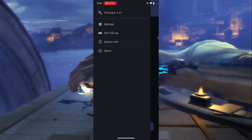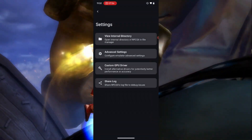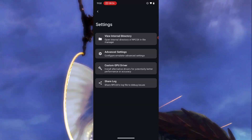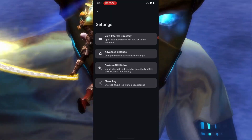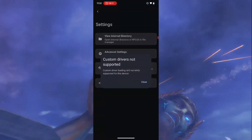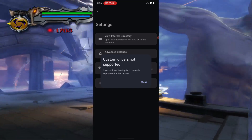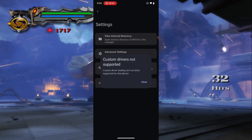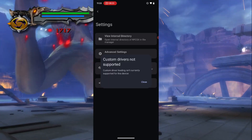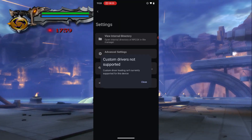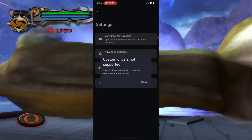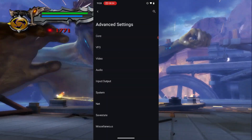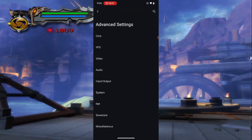Back in the emulator, head over to Settings. Here you can install custom drivers if you're on a Snapdragon chipset — just press on 'Custom drivers' and install them. Unfortunately my device is a Mali GPU device (Google Tensor), so I can't install custom drivers, as custom drivers only support the Adreno GPU on Snapdragon devices. Press on 'Advanced Settings' and play around to find settings that suit your device.